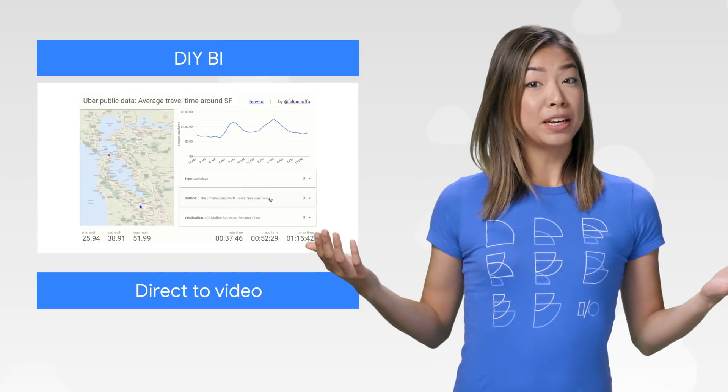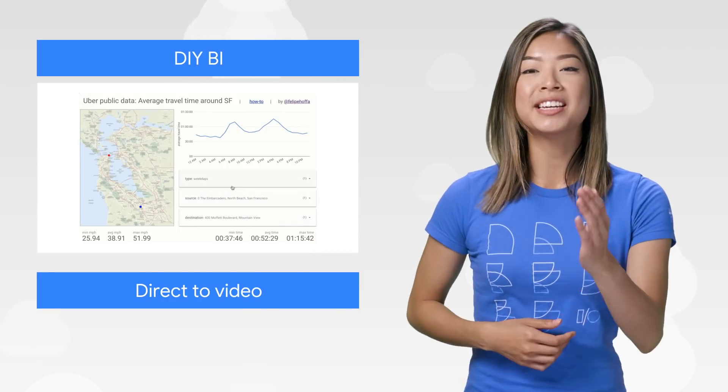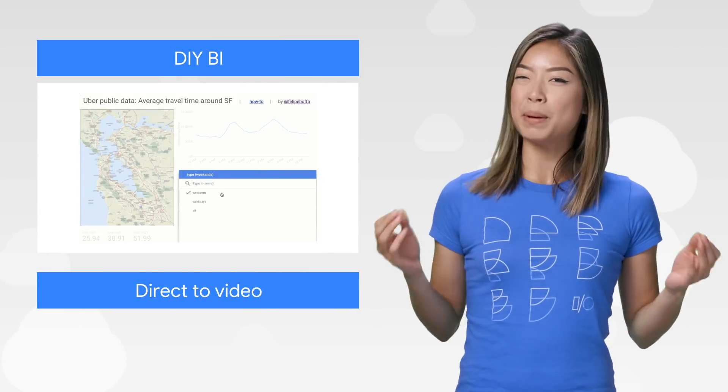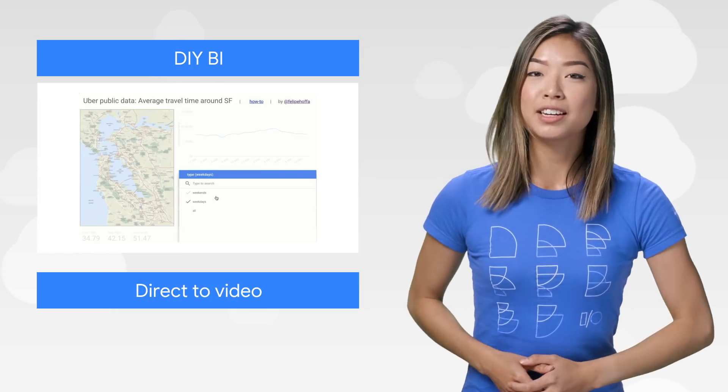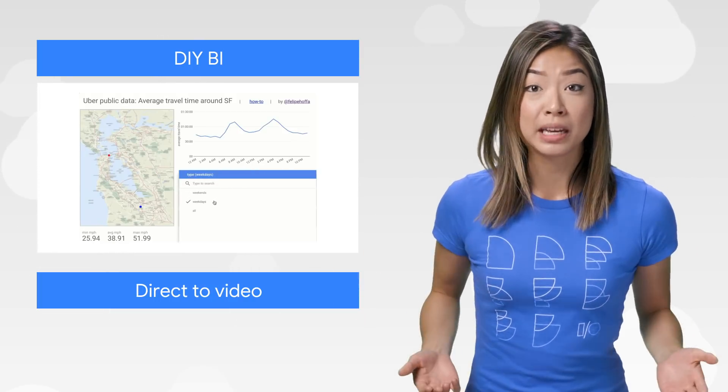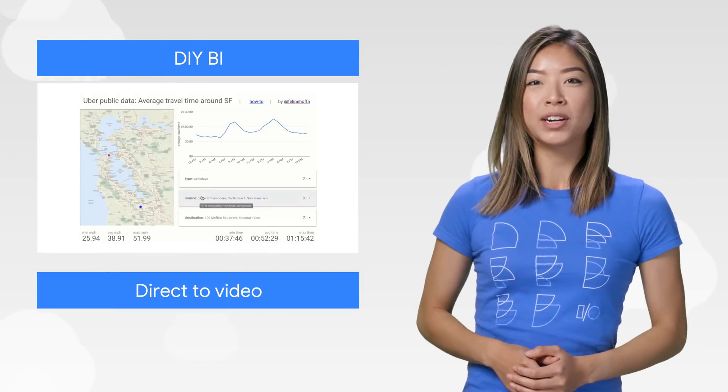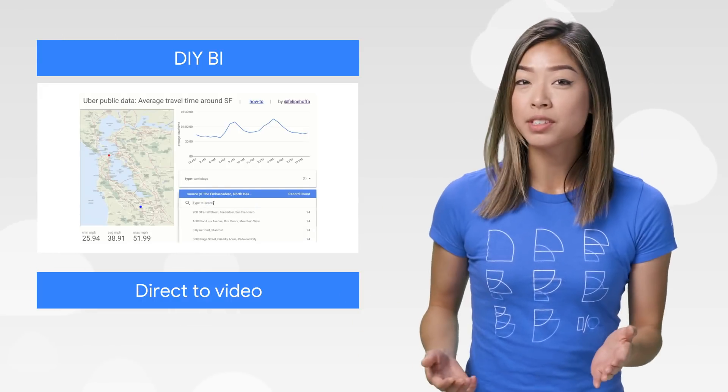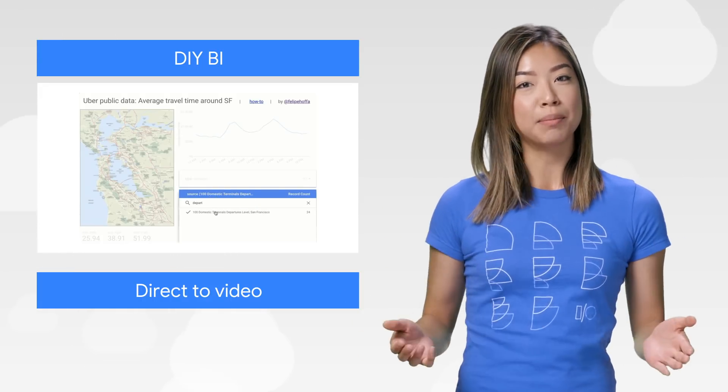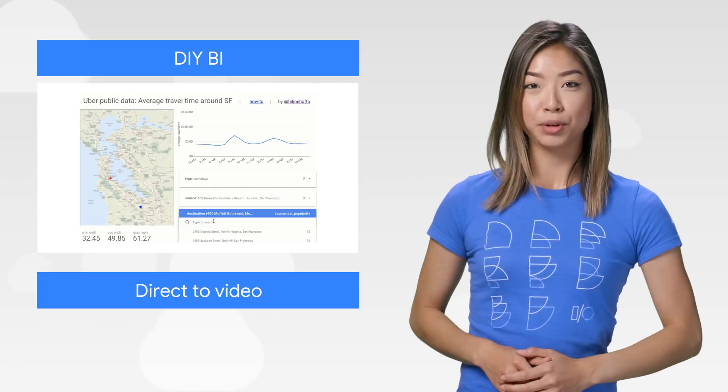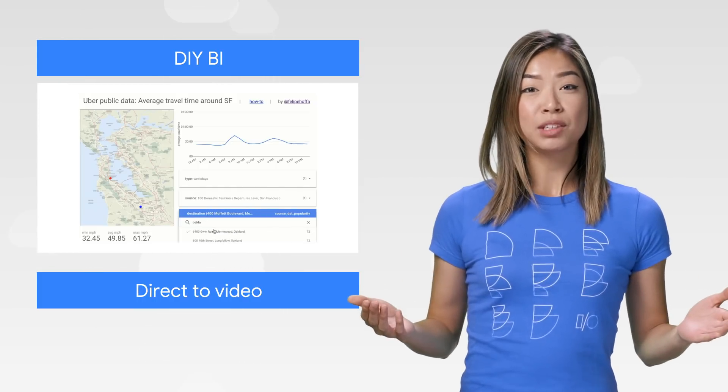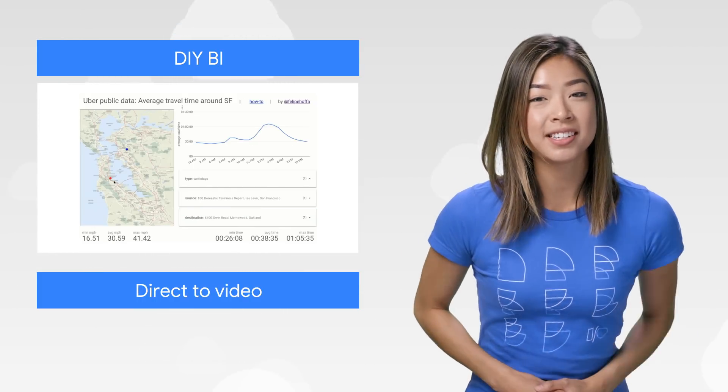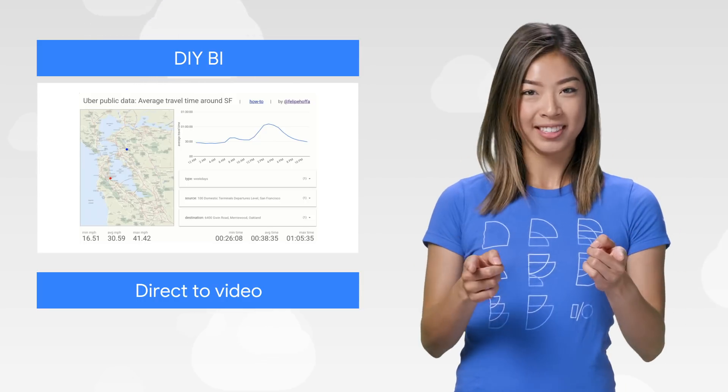As if BigQuery couldn't already do enough, now you can get insights even faster thanks to BigQuery BI Engine. In a new post, developer advocate Felipe Hoffa built a BI dashboard and explains how to predict travel time based on a location and time of day with a public data set from Uber. Try out Felipe's dashboard for yourself or get inspired to see how BigQuery can help you with your data.